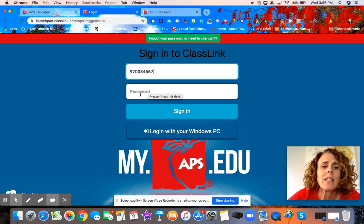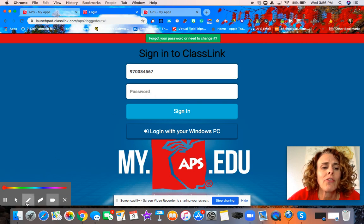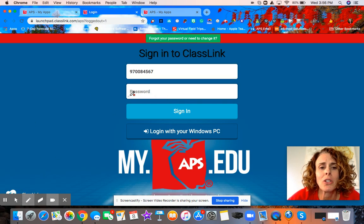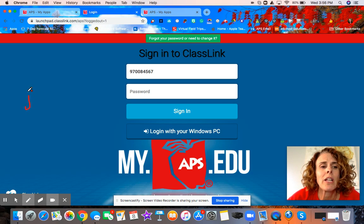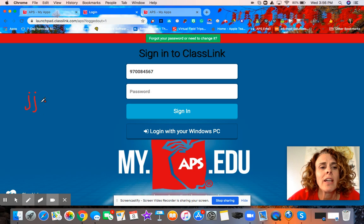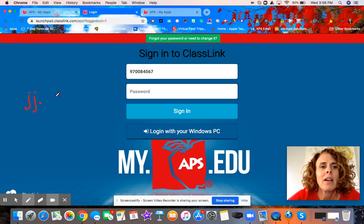When you get to the password section, there are a few tips to help you remember your student's password. You're going to write their initials first, lowercase. So if my student's name is John Jones, I'm going to type in JJ, and then I'm going to type in a period, and then we're going to put in their student birthday — month, day, and year.